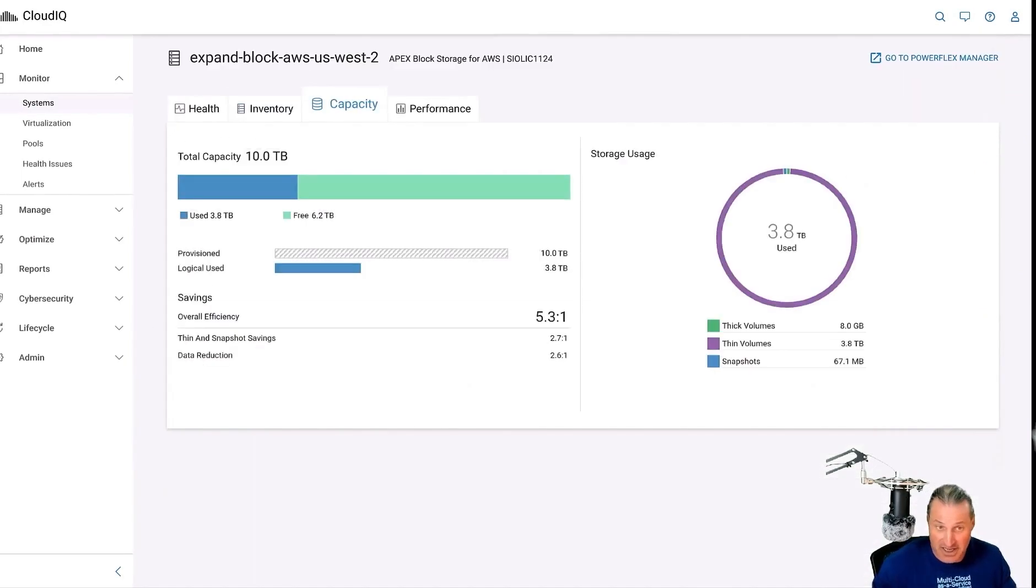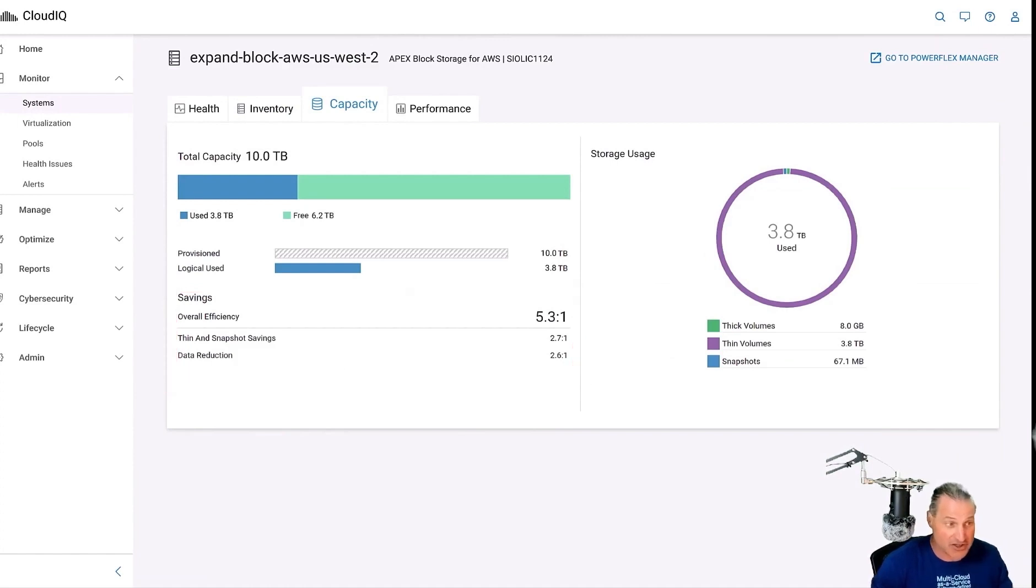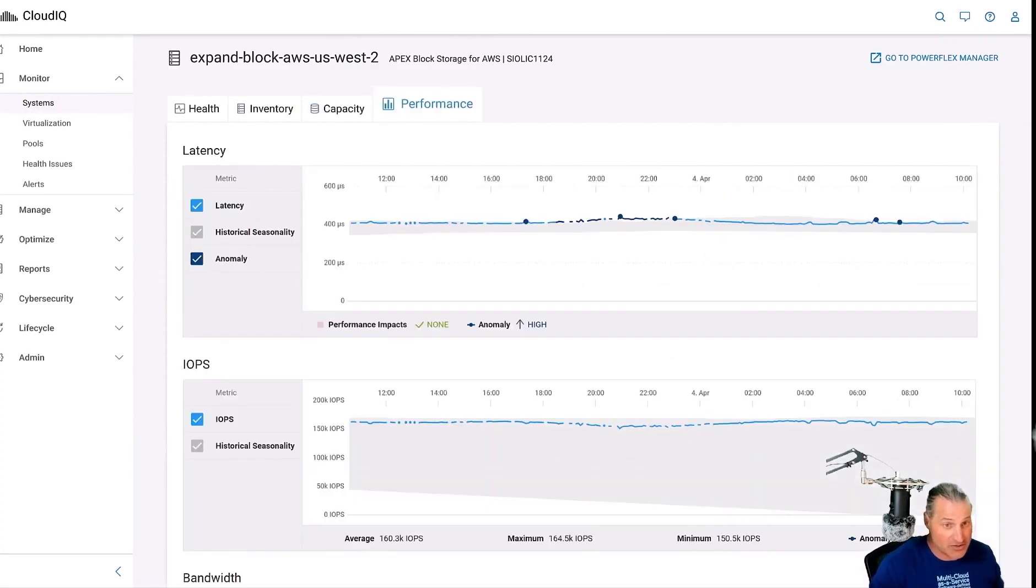There's all our instance types, availability zones, here's storage, thin provisioning, and data reduction we can see right there, big use case.